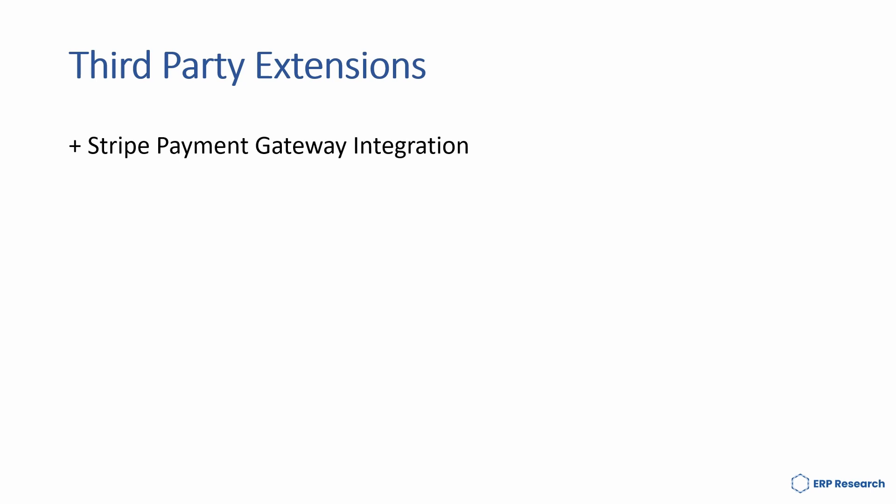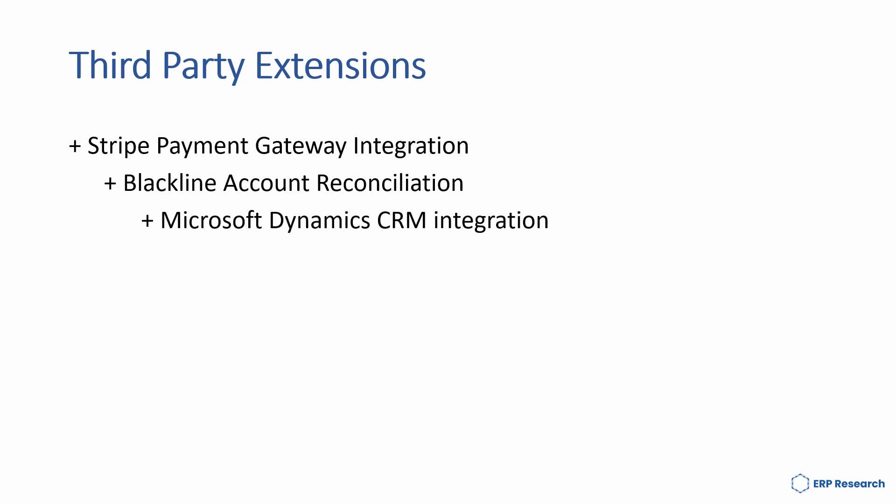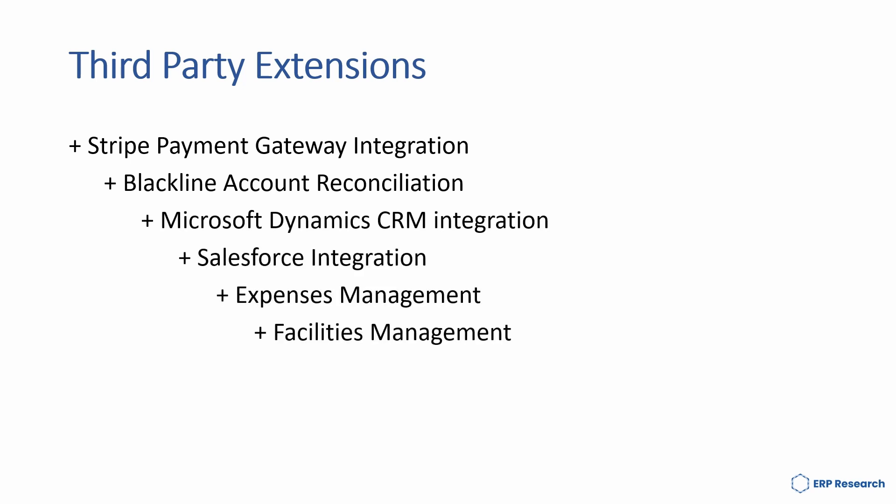Third-party extensions include Stripe Payment Gateway integration, BlackLine Accounts Reconciliation, Microsoft Dynamics CRM integration, Salesforce integration, expense management, facilities management, and grants management.